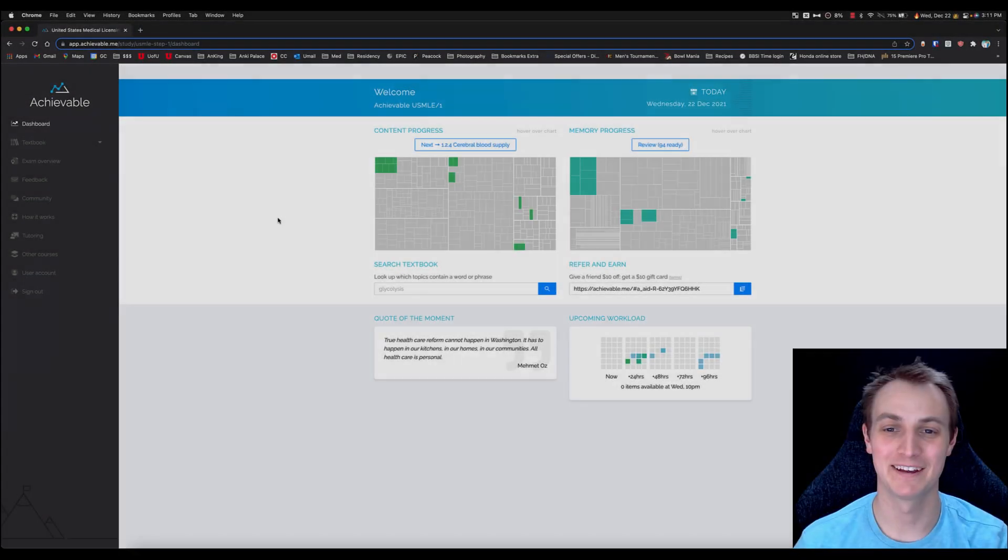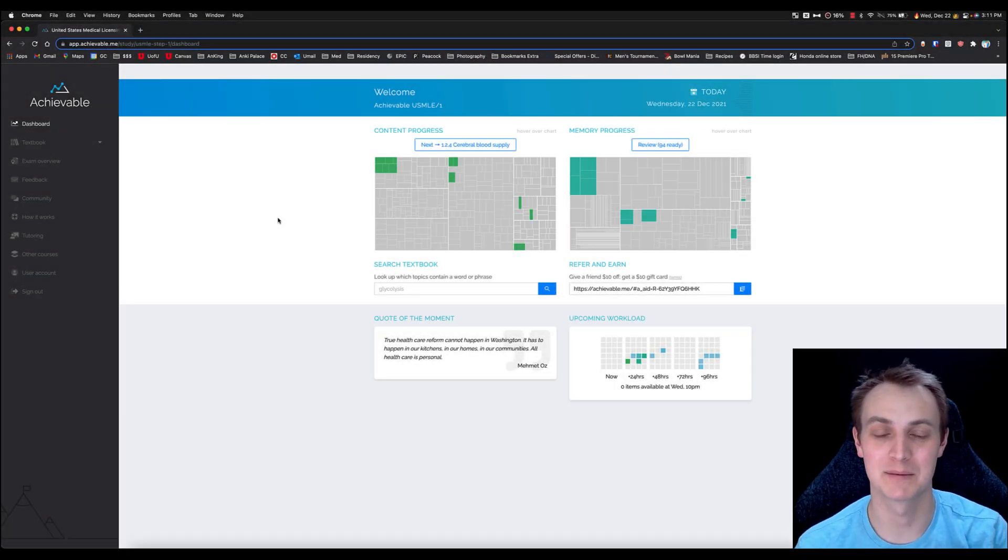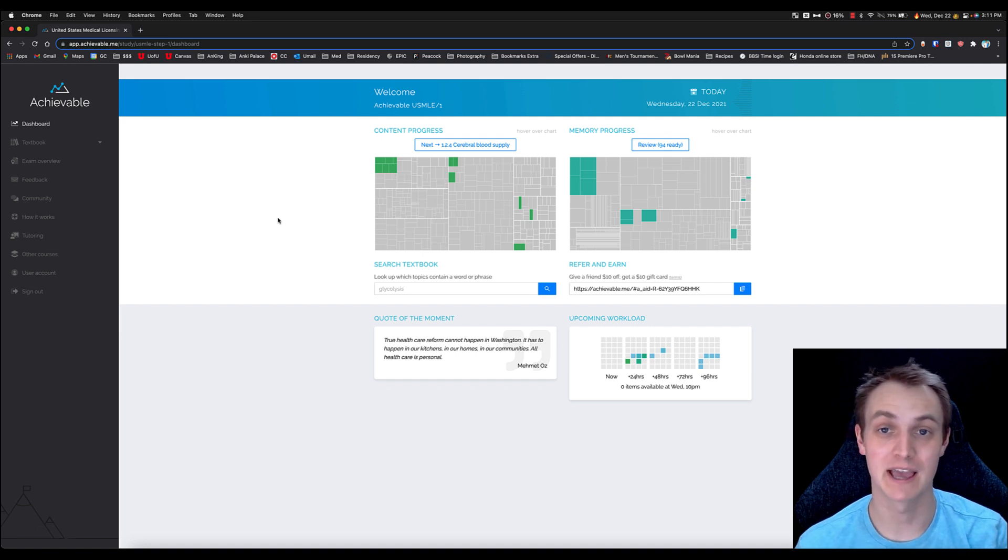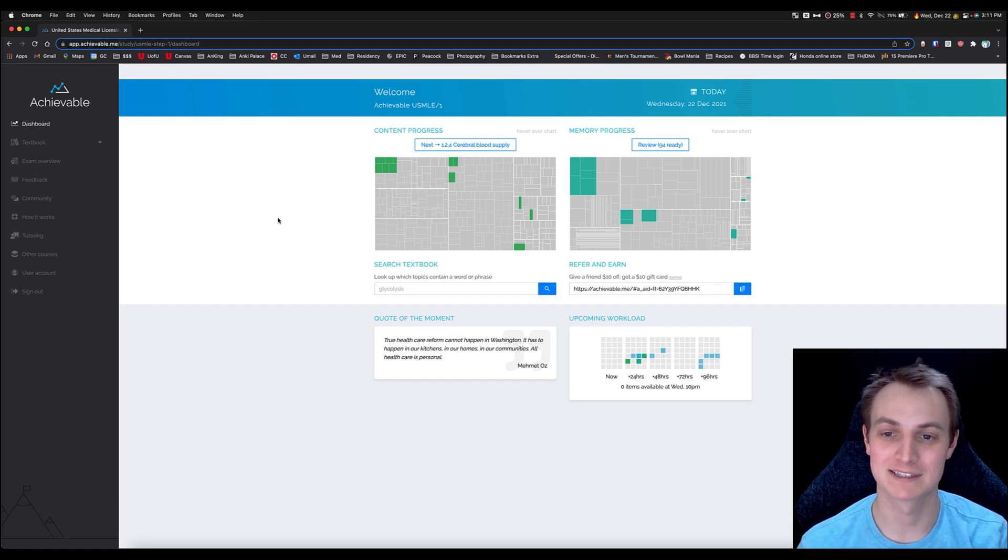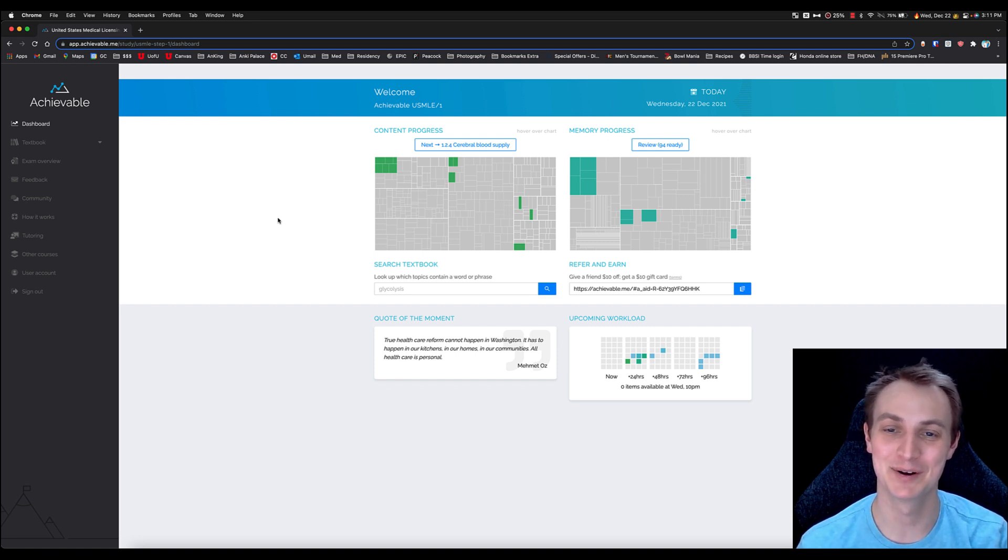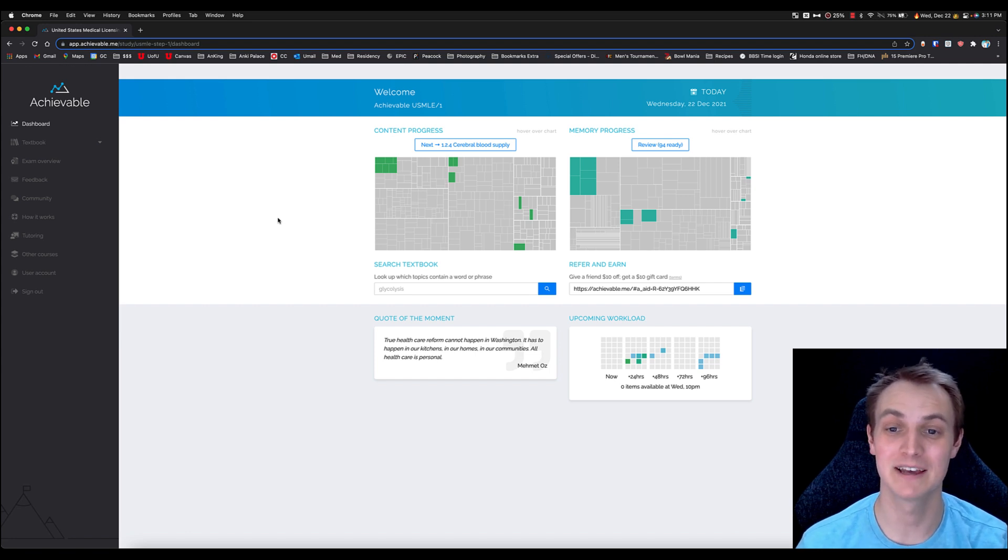Here we are in the Achievable dashboard for USMLE Step 1. They do actually have a similar setup for other exams, but this video I'm going to talk about Step 1 since that's relevant to what I personally have been through having taken the exam, and it's probably one of the most difficult exams that there is.